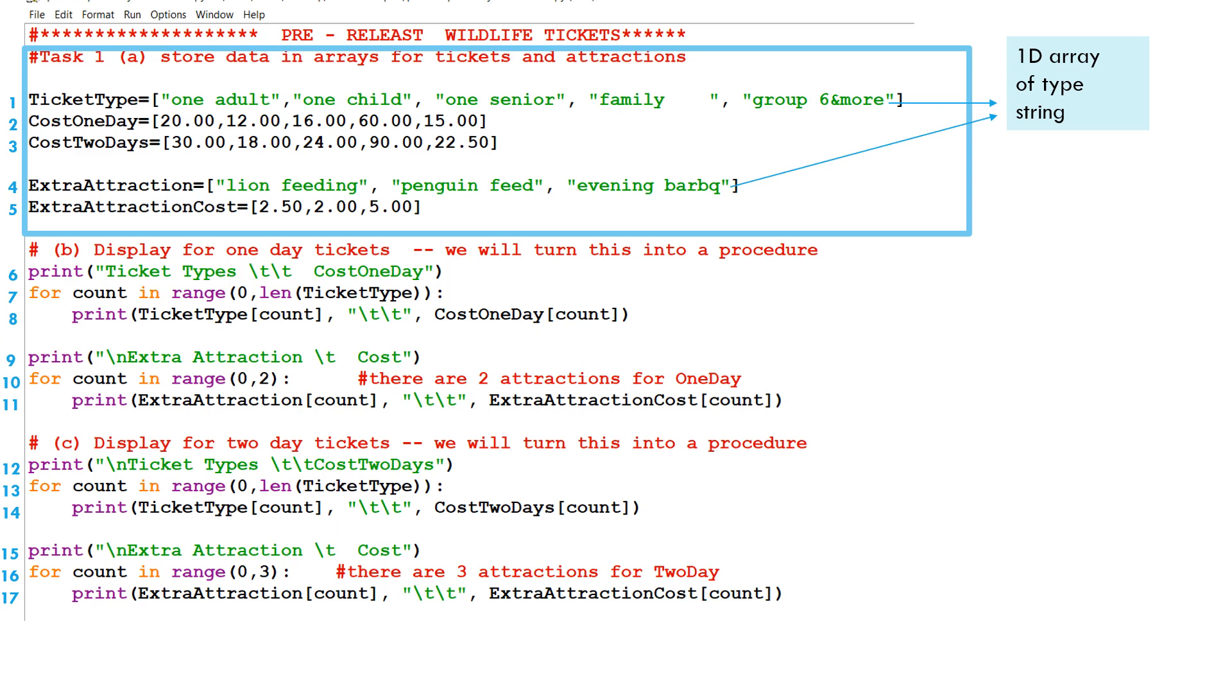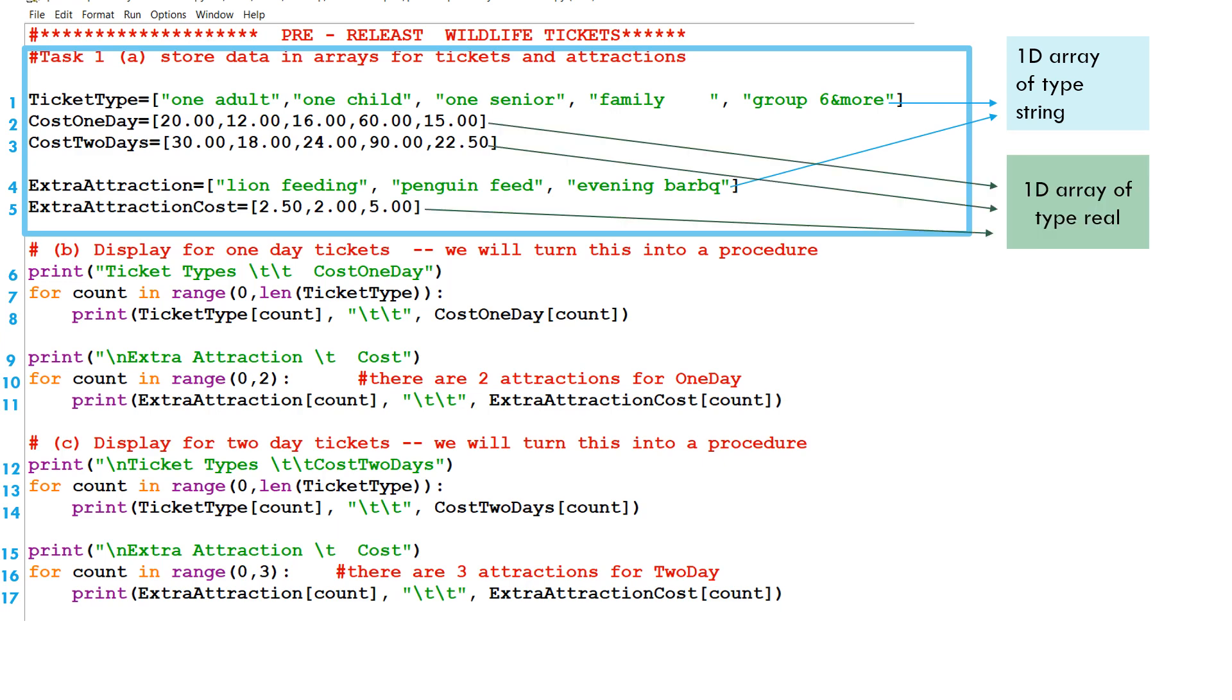Then we have in line two and three, and also line five, we have one-dimensional arrays, the cost of the one-day ticket and the cost of the two-day ticket and the extra attraction cost. Have a look at the first element in the cost of one day. This is 20.00. So this is the cost for one adult for one day. If we look at line three, which is cost of two days array, the first element is 30.00. So that means that one adult costs $30.00.